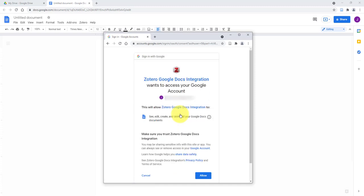The Google account you select does not have to match your Zotero account. Authentication can take a few minutes, and you may need to close and reopen Zotero. You might also need to log out of and back into Google Drive to complete this process.